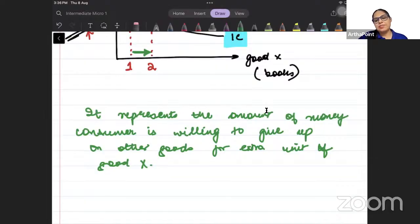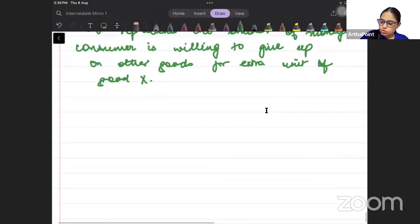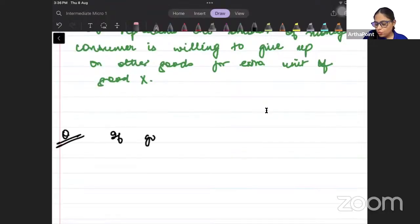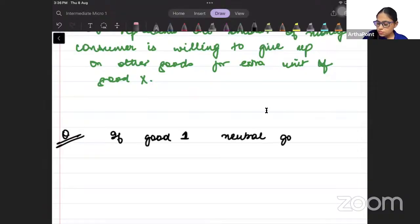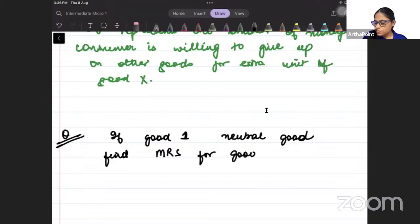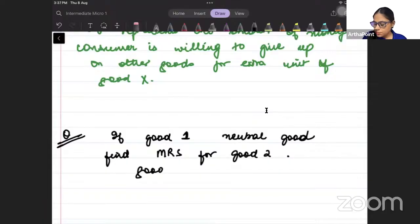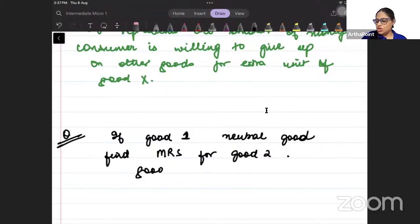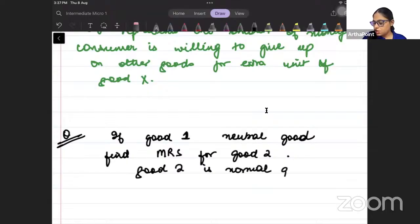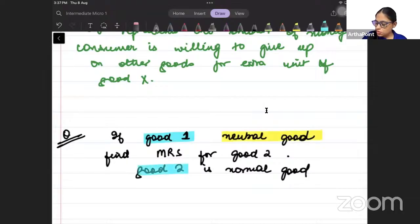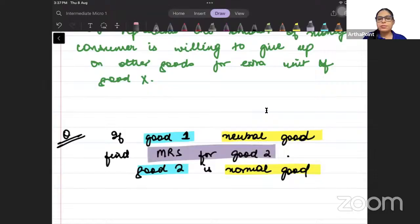I hope the concept of MRS is clear to all of you. Homework question: if good 1 is a neutral good and good 2 is a normal good, find the MRS. You need to tell me what the MRS will be in this case.